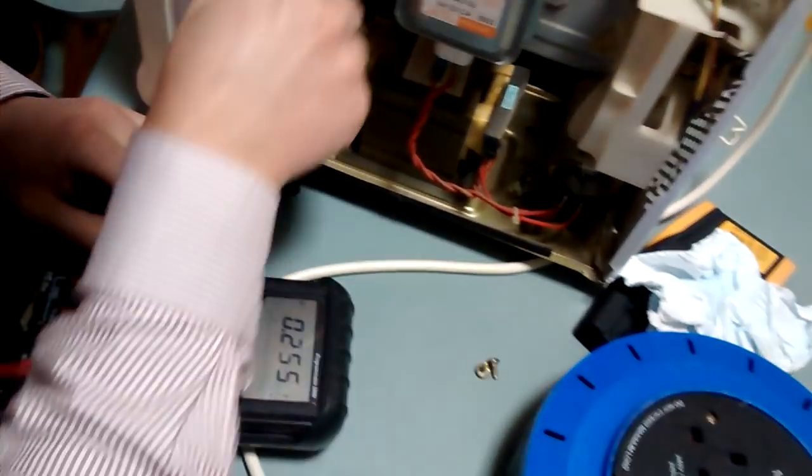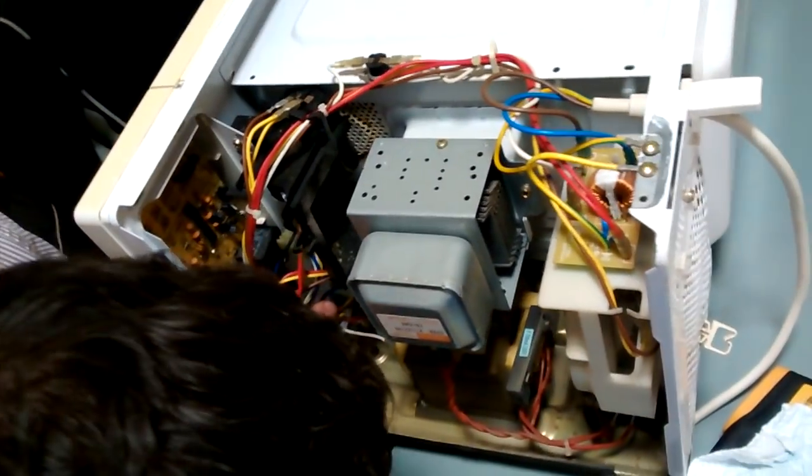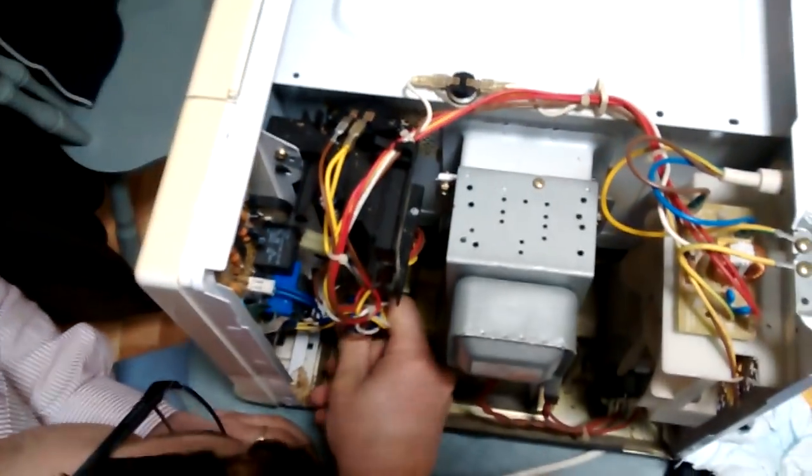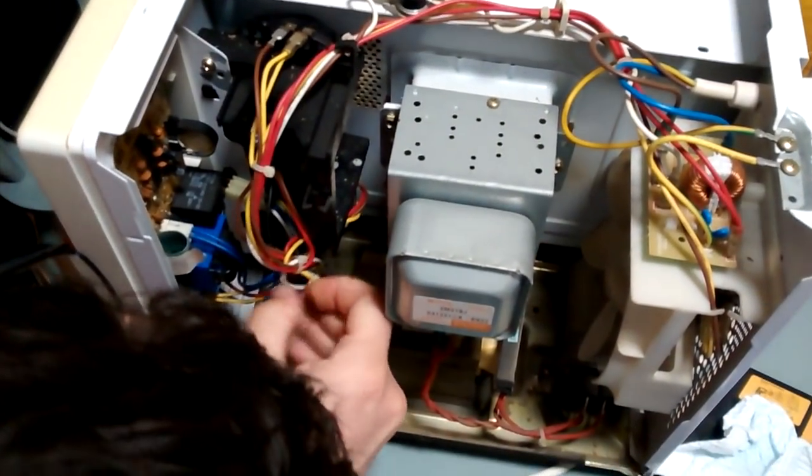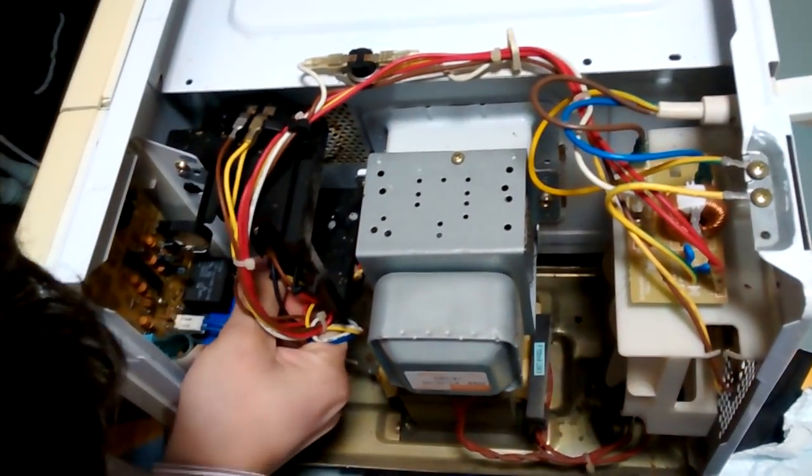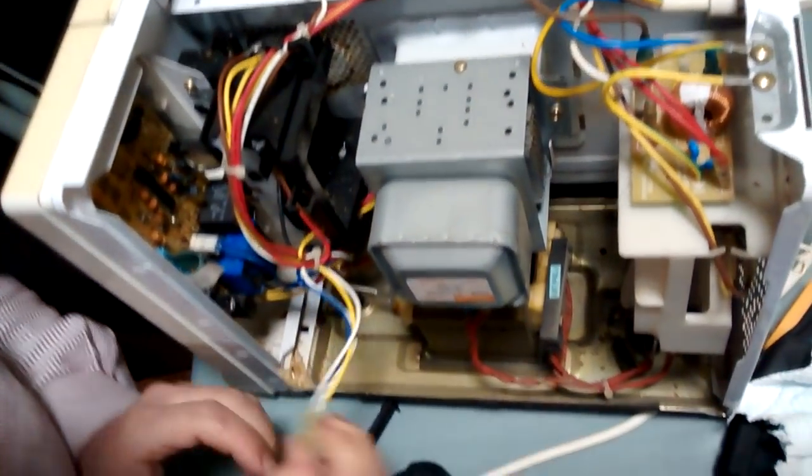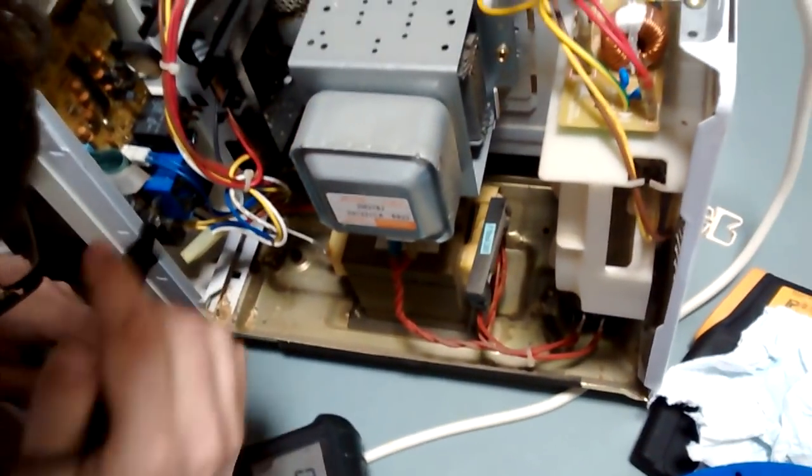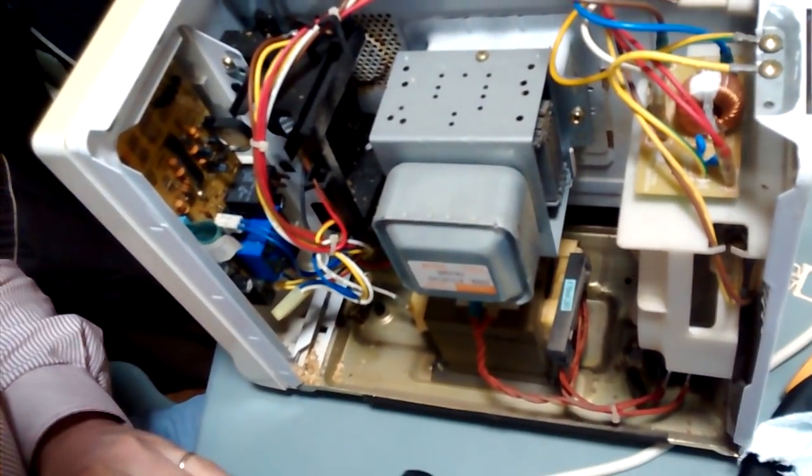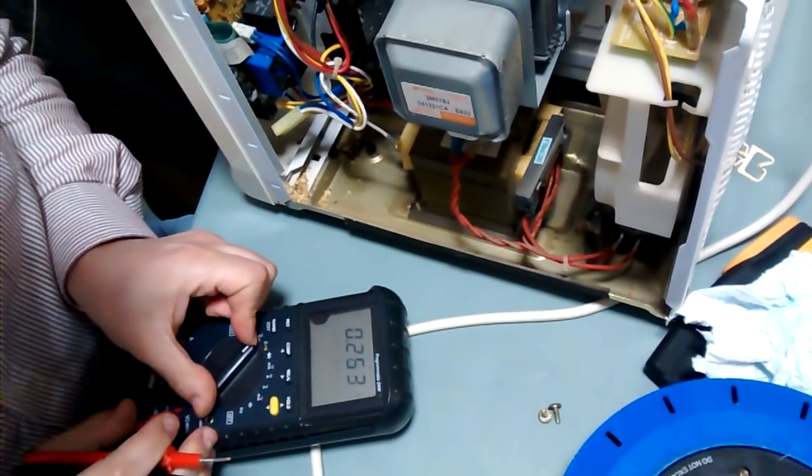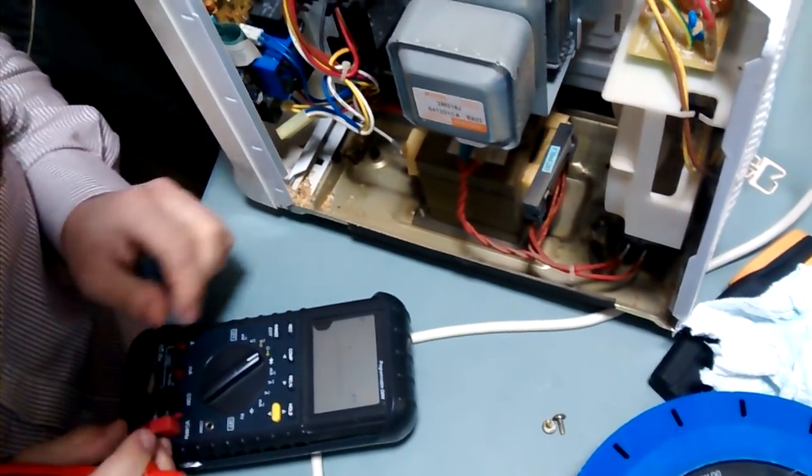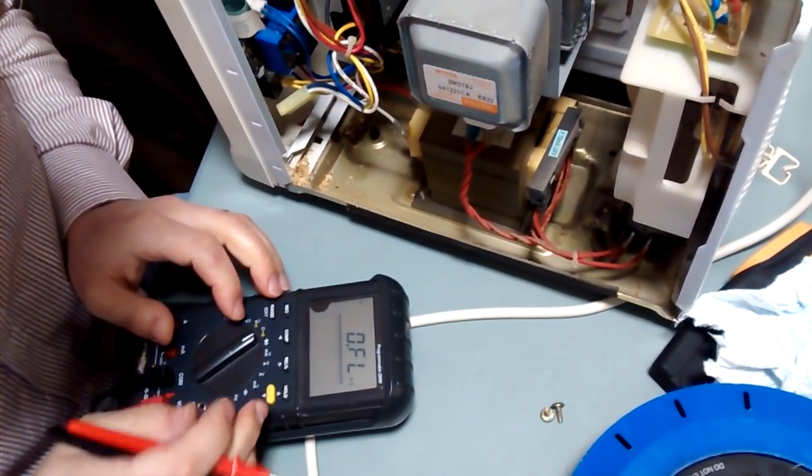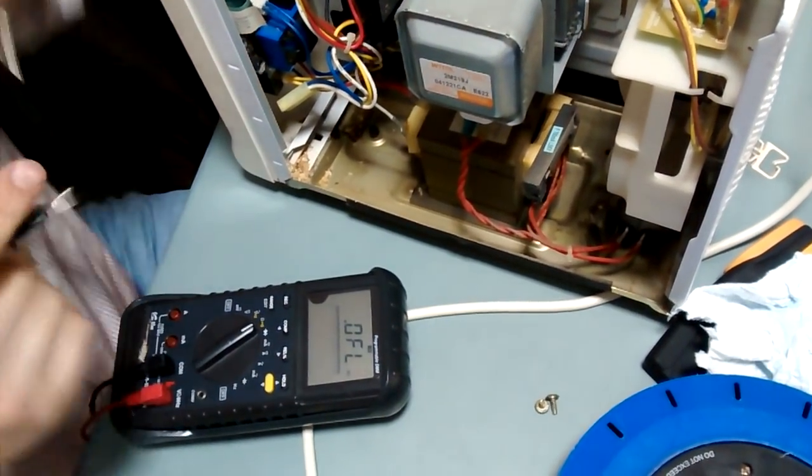You can see the power comes through this relay. I'm going to measure if this relay is actually operating as it should.